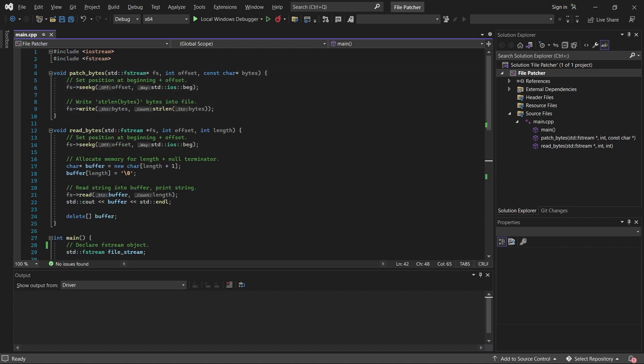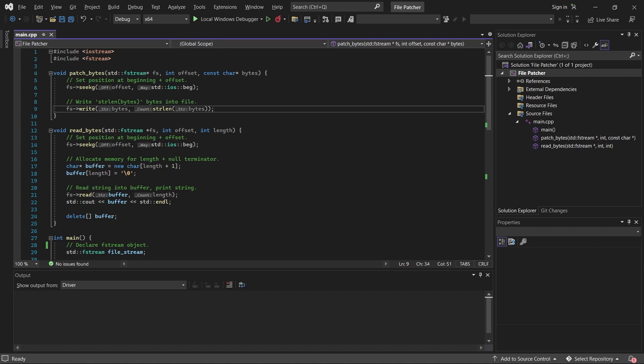If we step into the patch bytes function, we see it's very similar. Once again, we use seekg to move to that offset from the beginning. And then we call the filestream write function with the arguments bytes and the length of the bytes that we want to write. This will write every byte in the string to the file at that offset.